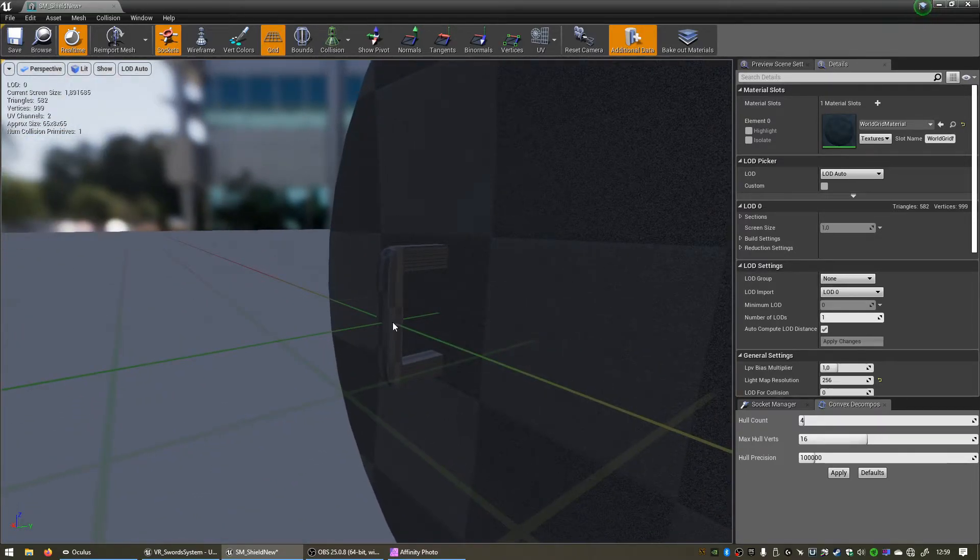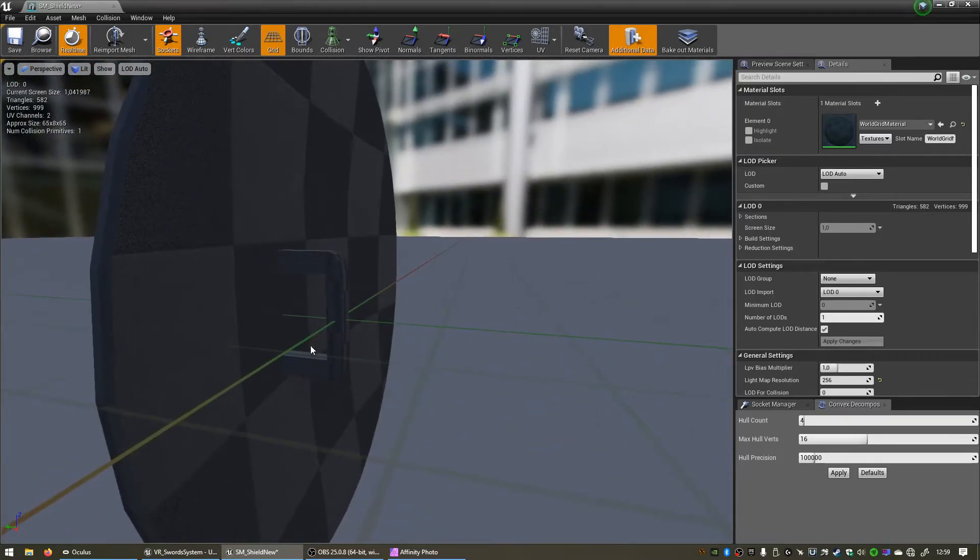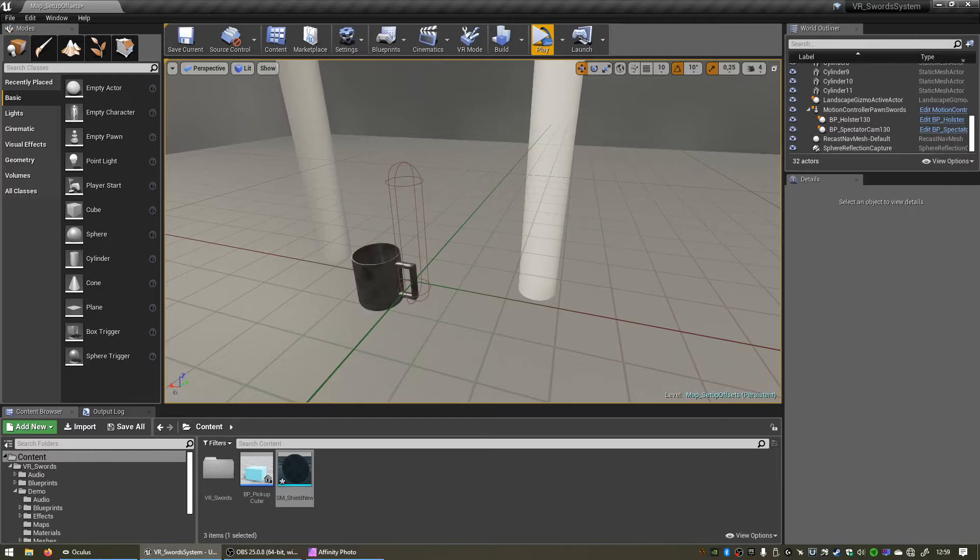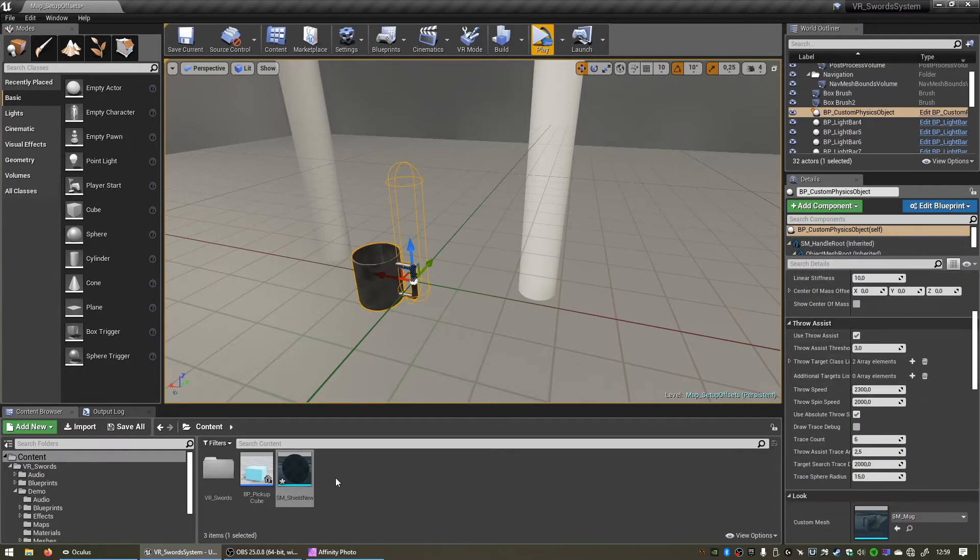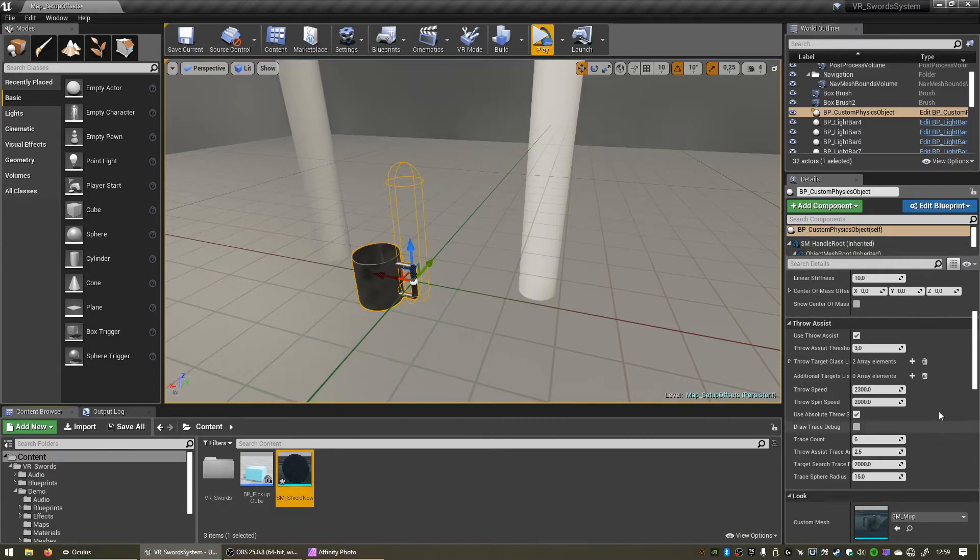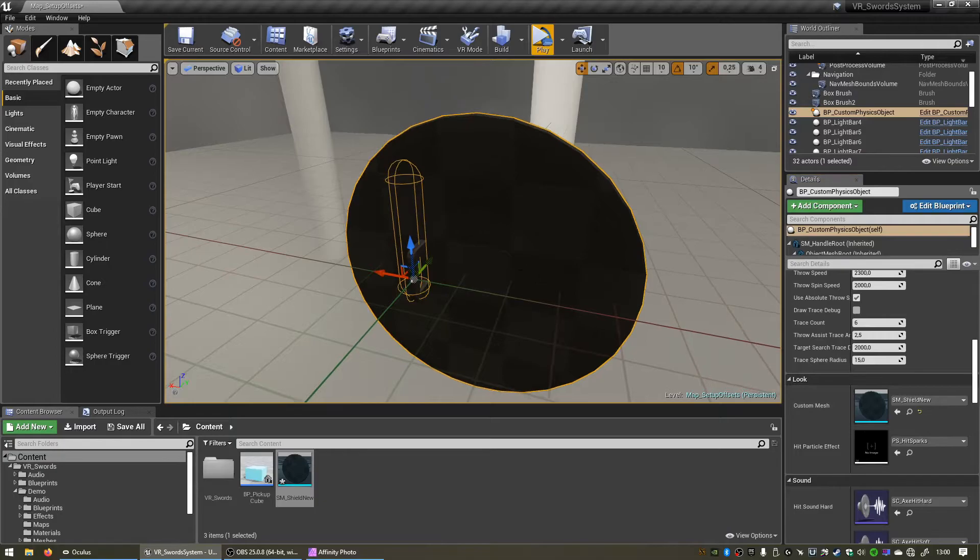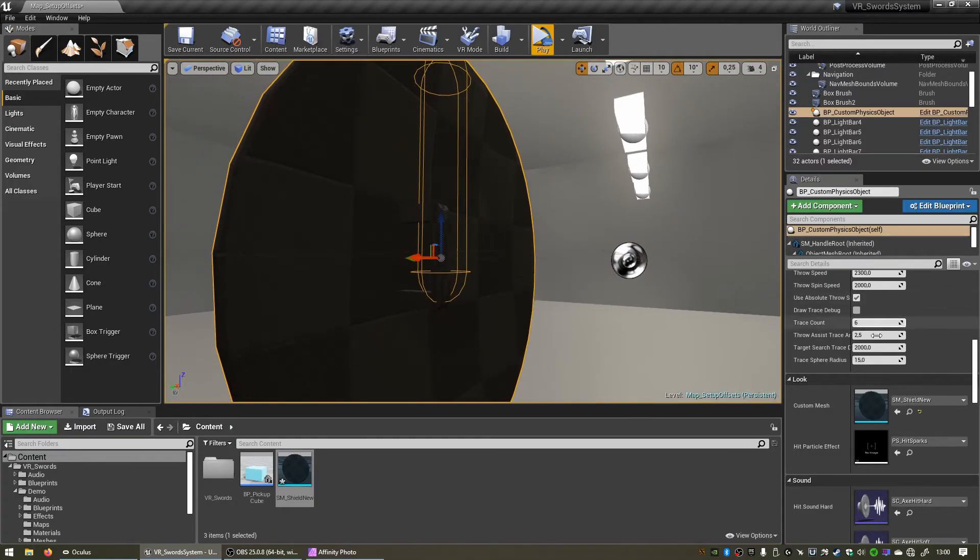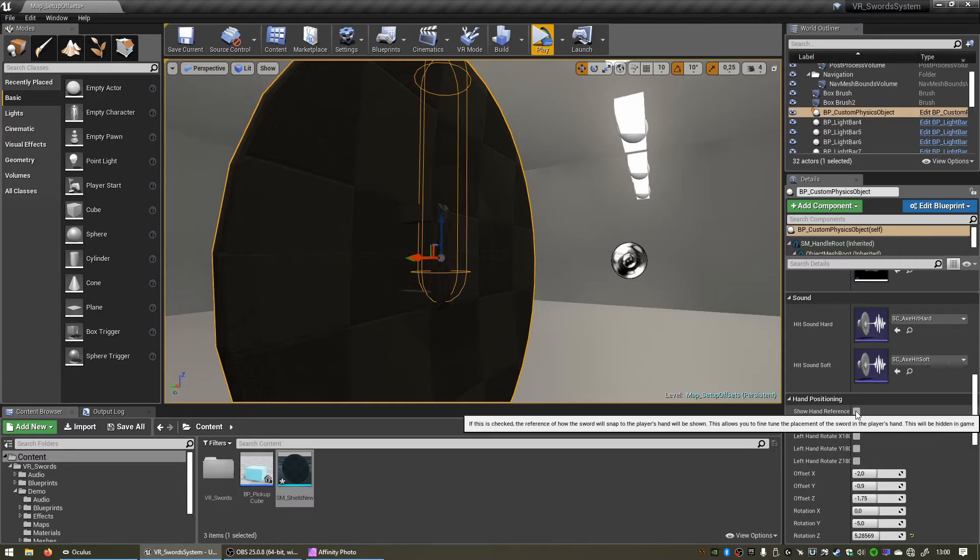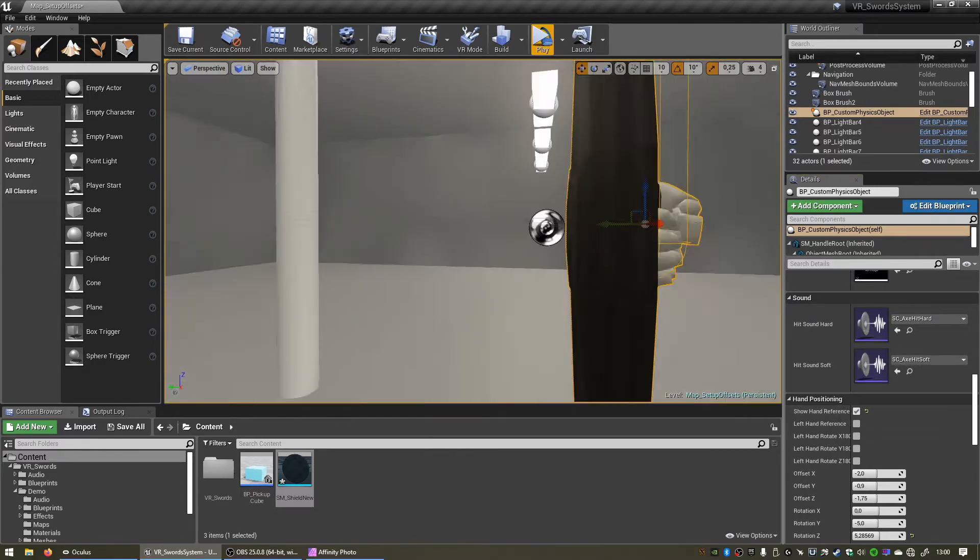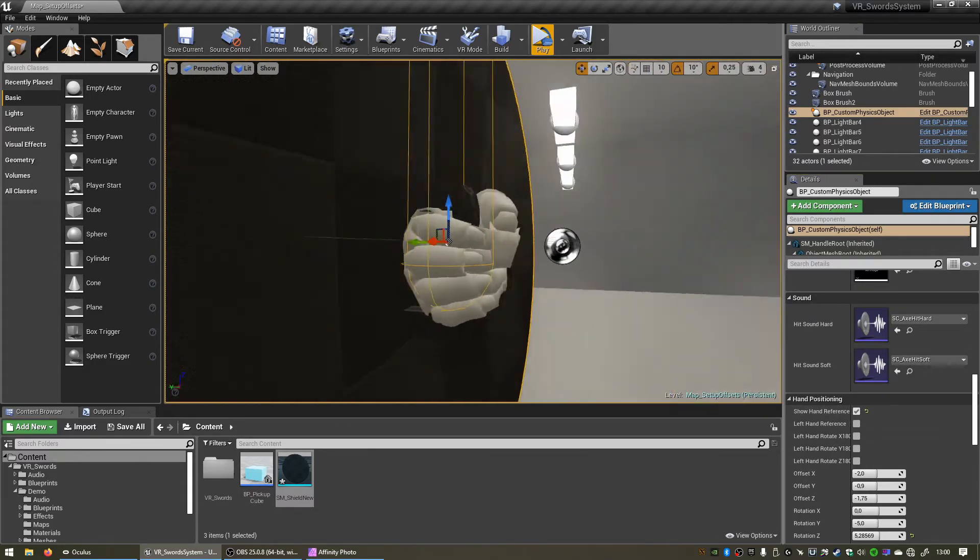Let's close that. Now we can click on our custom physics object again and with our new shield mesh selected we can assign that to the custom mesh. There we go, I can scroll down, click on show hand reference and it should be fairly close to perfect already.